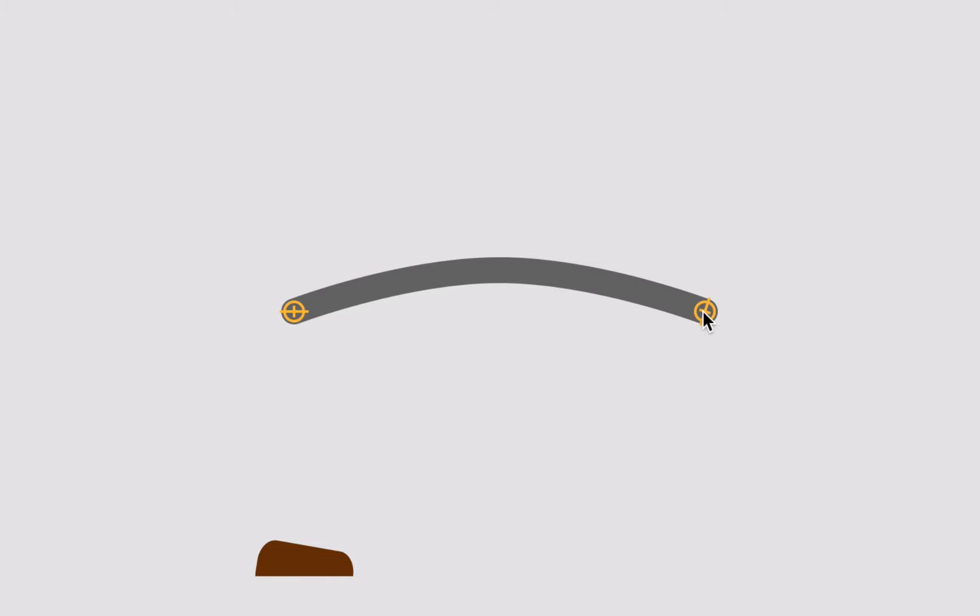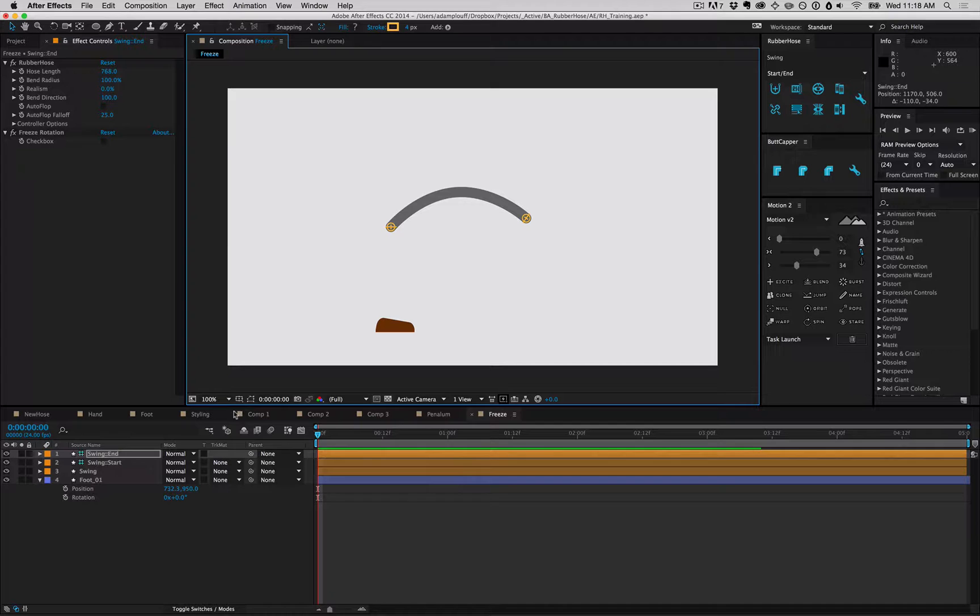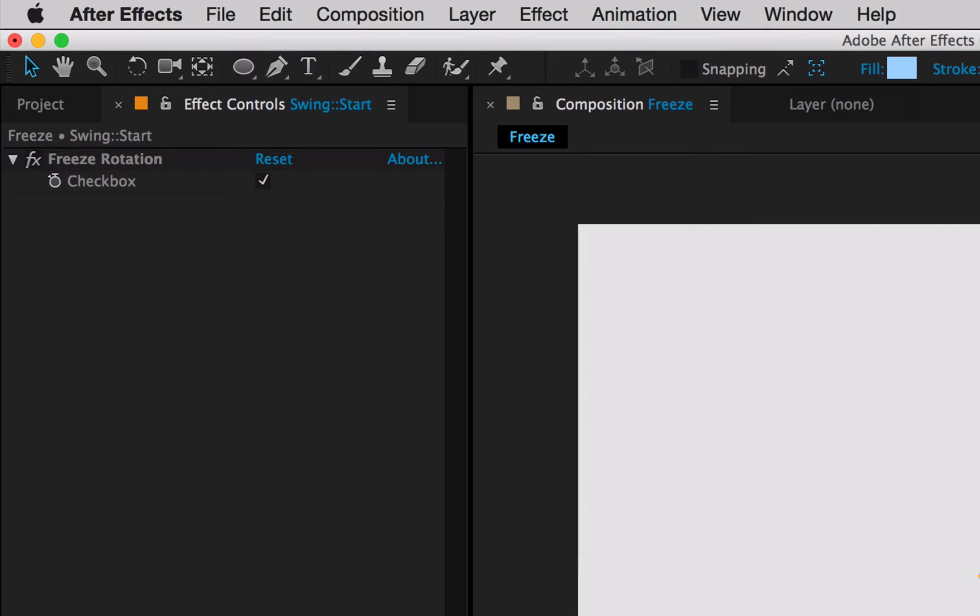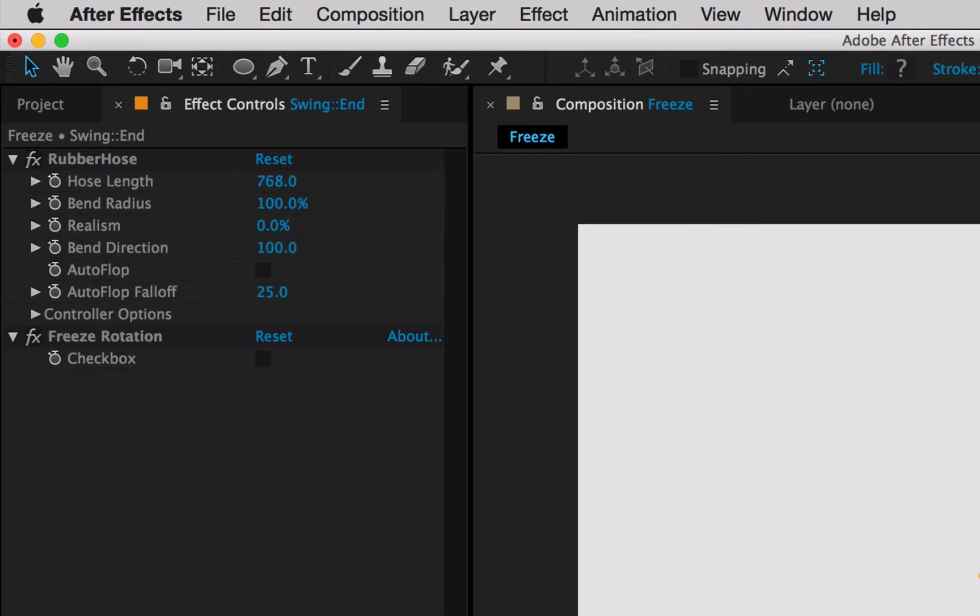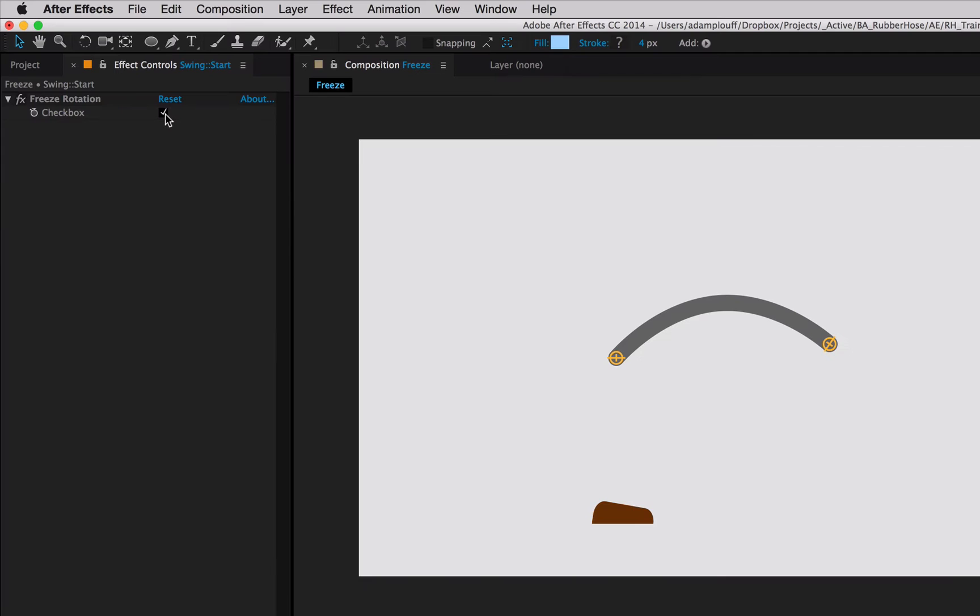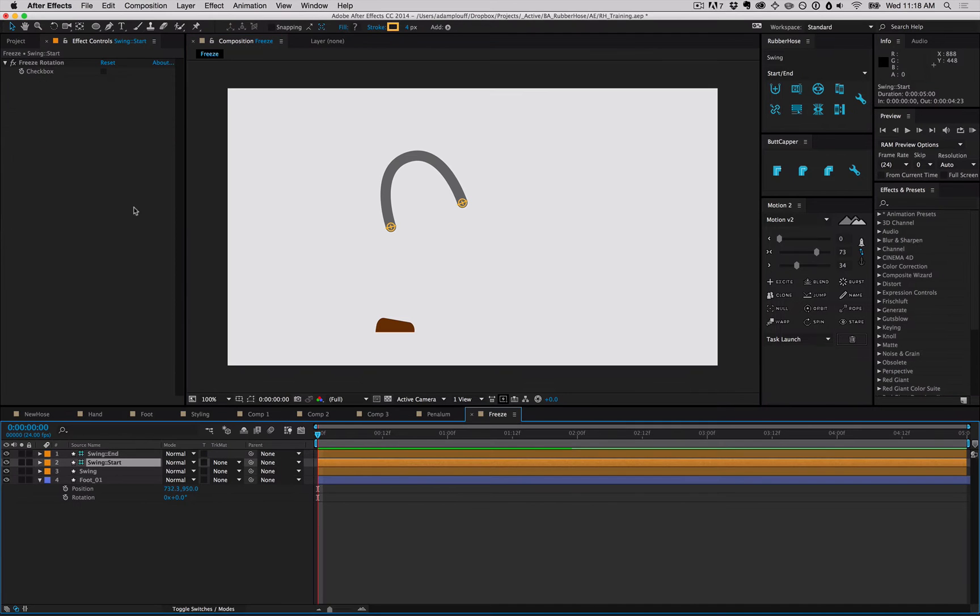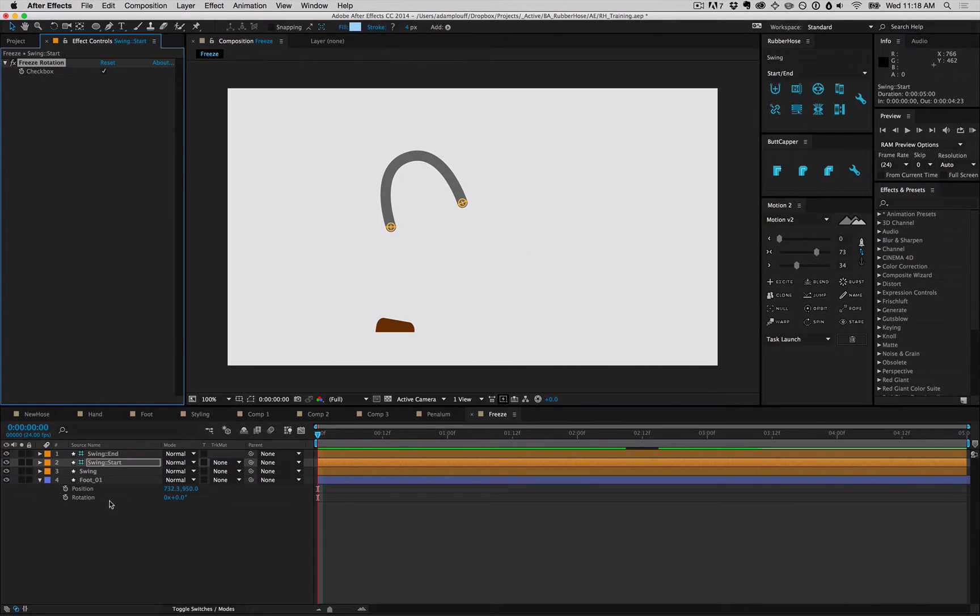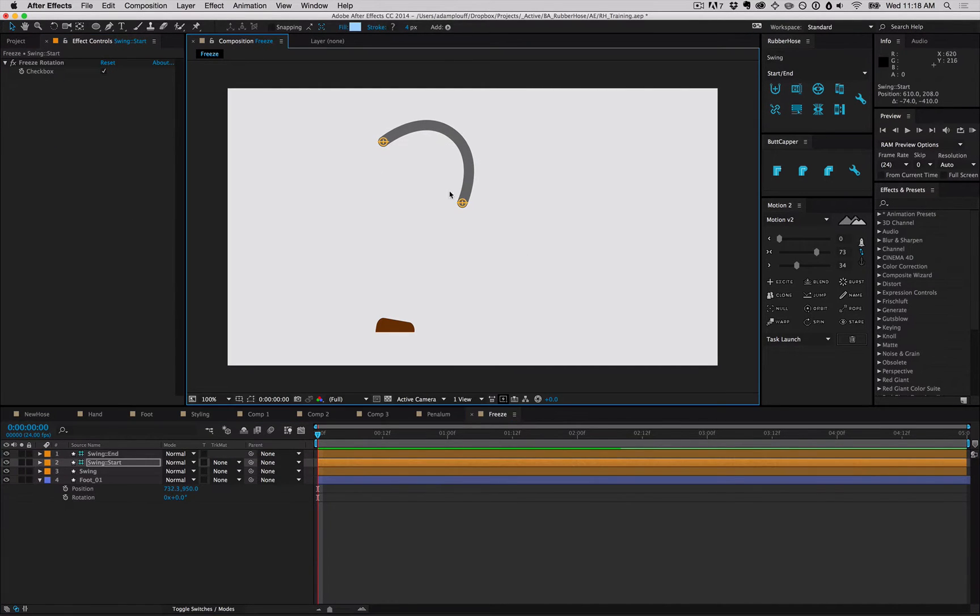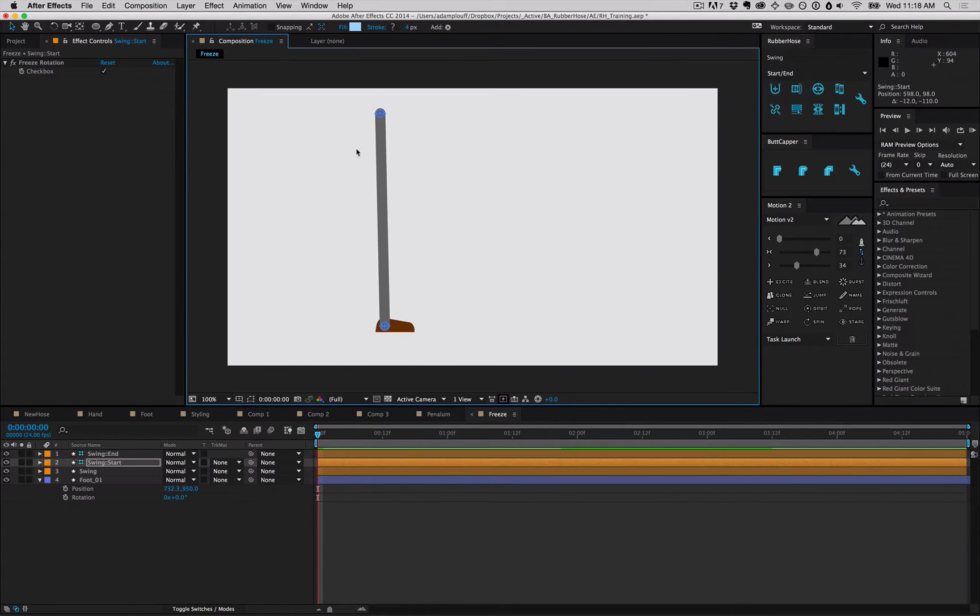As you move controllers, you'll notice one dynamically changes its rotation, and the other one is locked in place. This is because of the freeze rotation setting on each of the controllers. Go to the start controller, turn off freeze rotation, and now it rotates dynamically based on the hose bend. When a new hose is created, the start controller is locked by default. This cuts down on some of the CPU load. Depending on your needs, you can turn them on or off as needed.